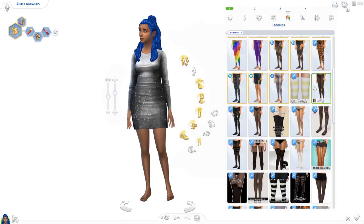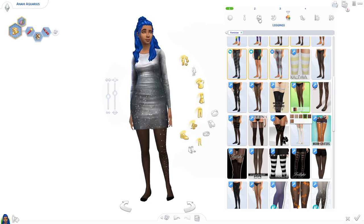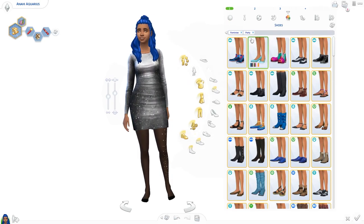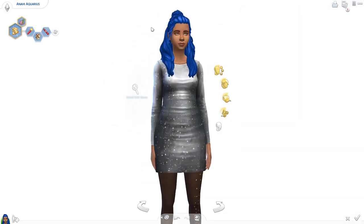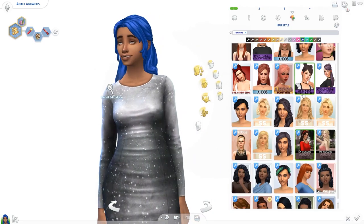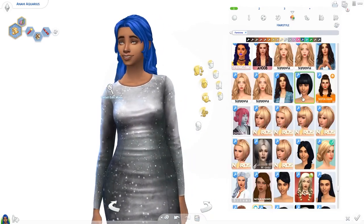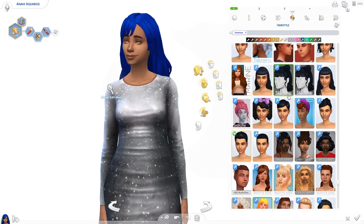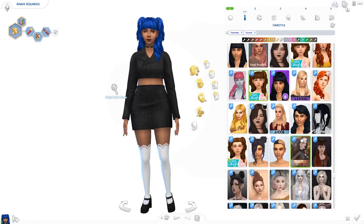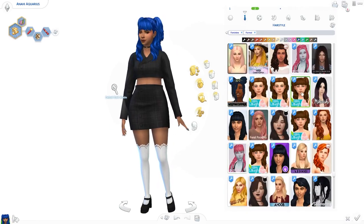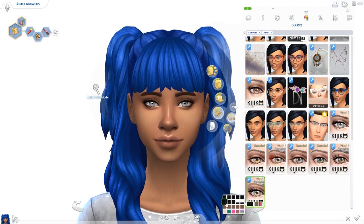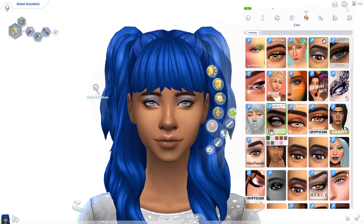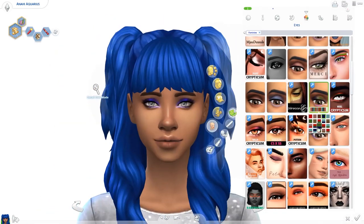For the party outfit, I wanted to do something with the silver-gray color that is apparently a color of Aquarius. So I gave her this metallic silver galactic dress, which I absolutely love. I haven't used it before because I never had a Sim that would wear something like this, but I think it would be perfect for her. I started giving her a different hair but changed it to the braids later on, because the other ones just look better to me.